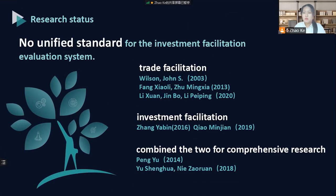At present, there is no uniform standard for the investment facilitation evaluation system. In the construction of evaluation indicators of investment facilitation level, some scholars have separated trade facilitation and investment facilitation. The construction of trade facilitation is represented by Wilson, Fang Xiaoli, Lixuan, and others. The construction of investment facilitation is by Zhang Yabing, Chao Minjian, and others. As the degree of trade and investment integration continues to deepen, some scholars have combined the two for comprehensive research, such as Peng Yu, Yu Shenghua, and others.